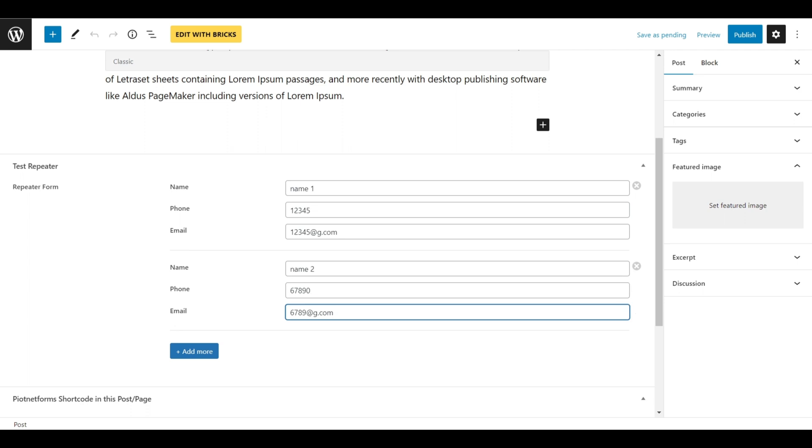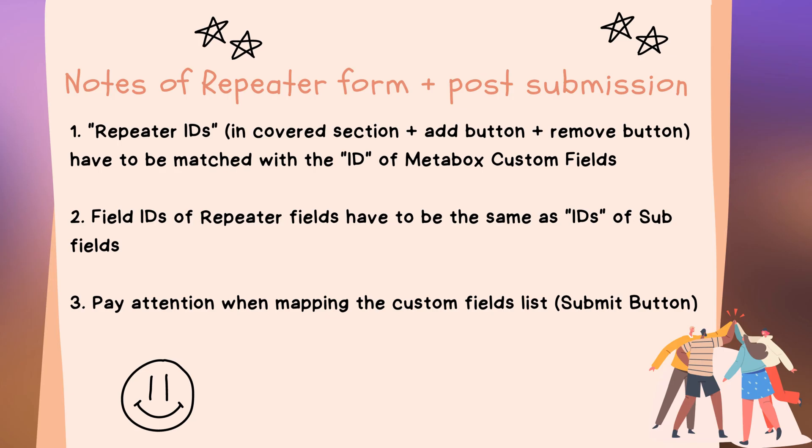Maybe you need some time to set this form, but results totally worth it. Before coming to an end, let me summary a couple of notes.